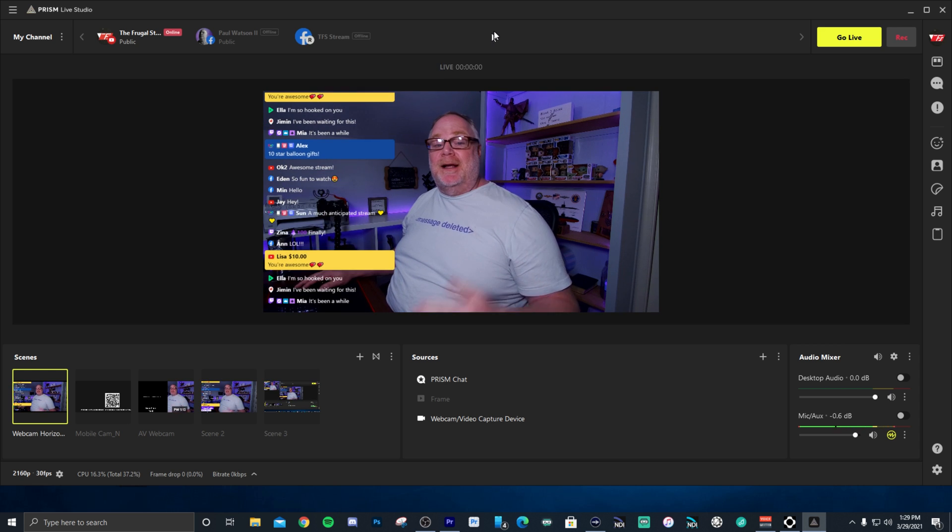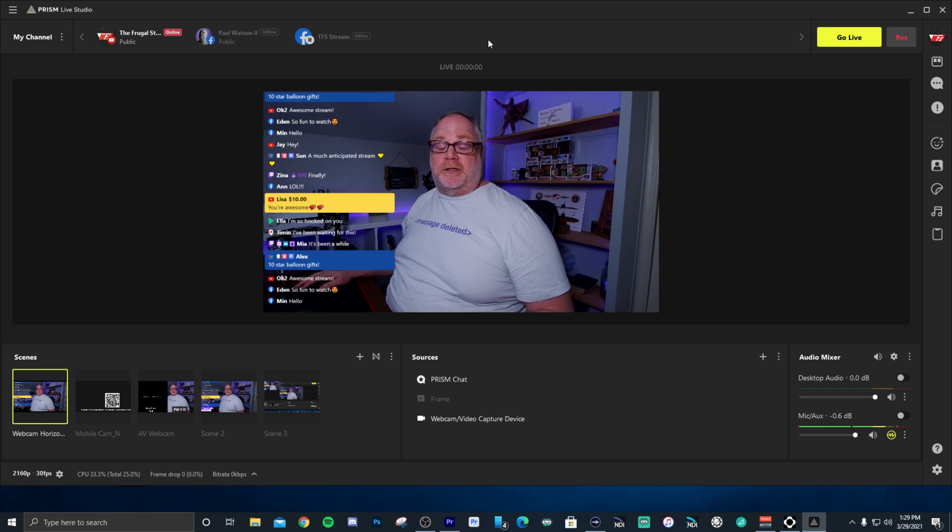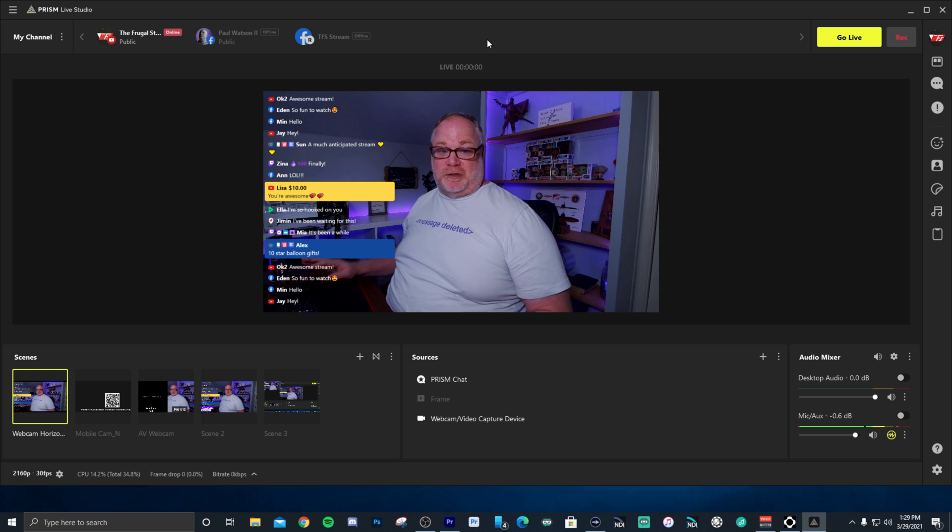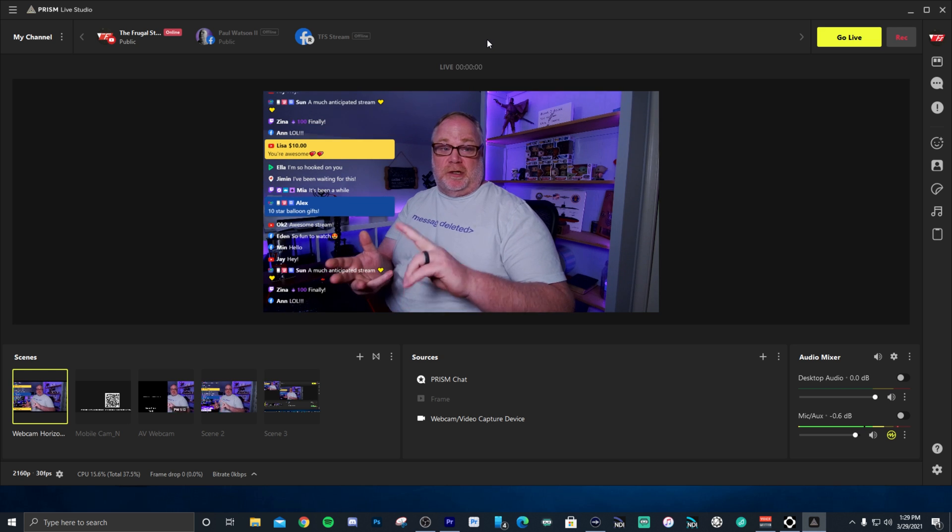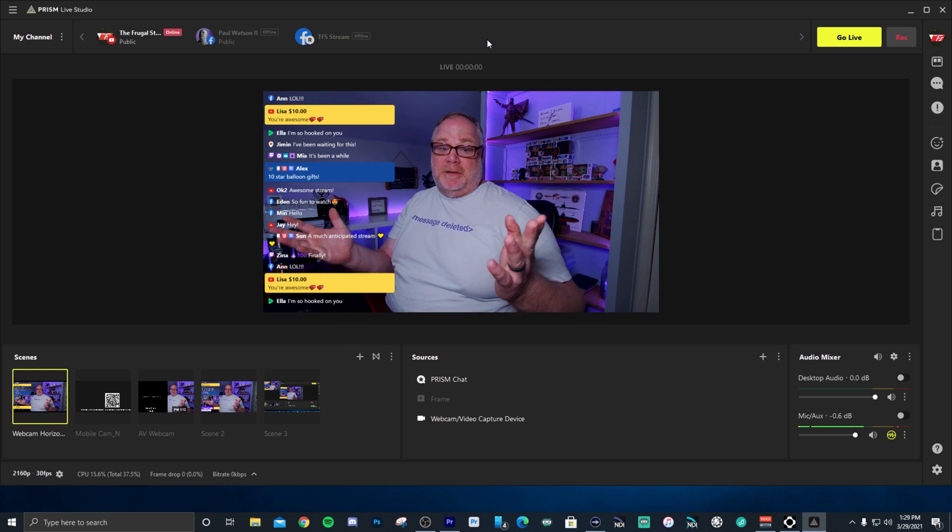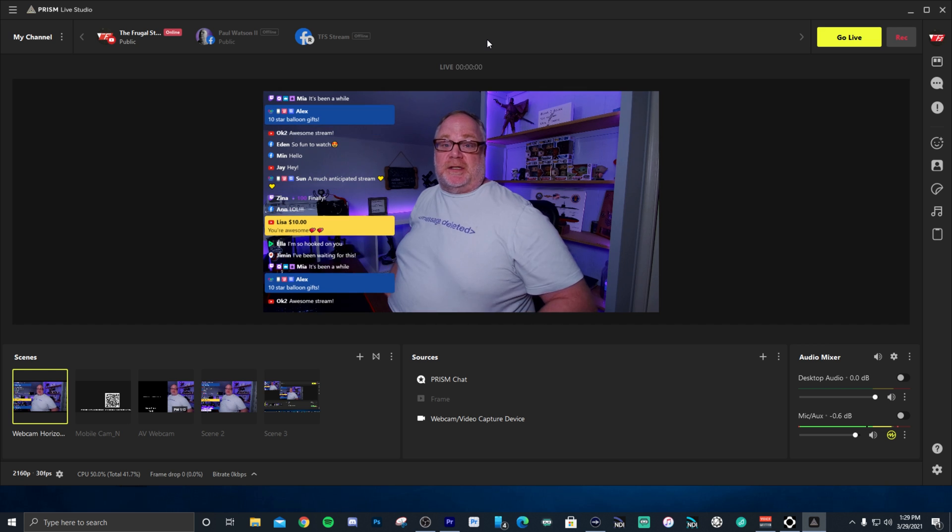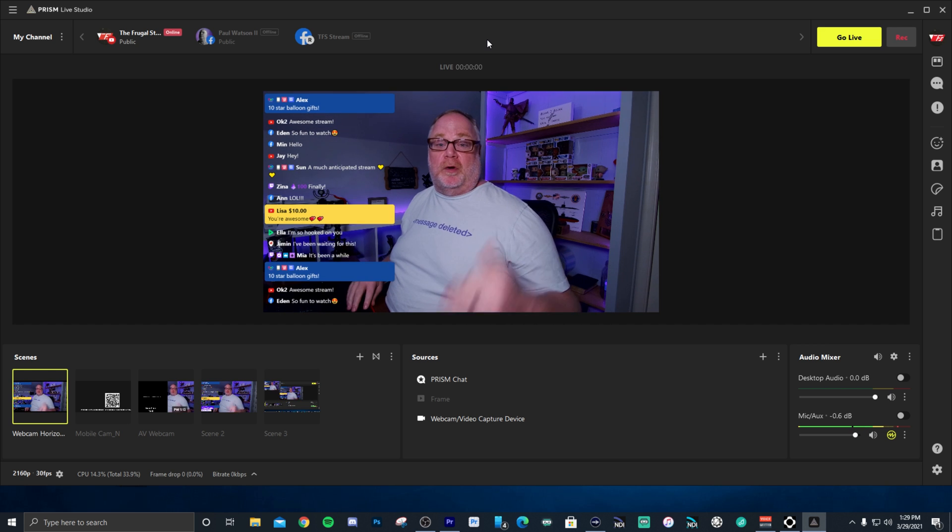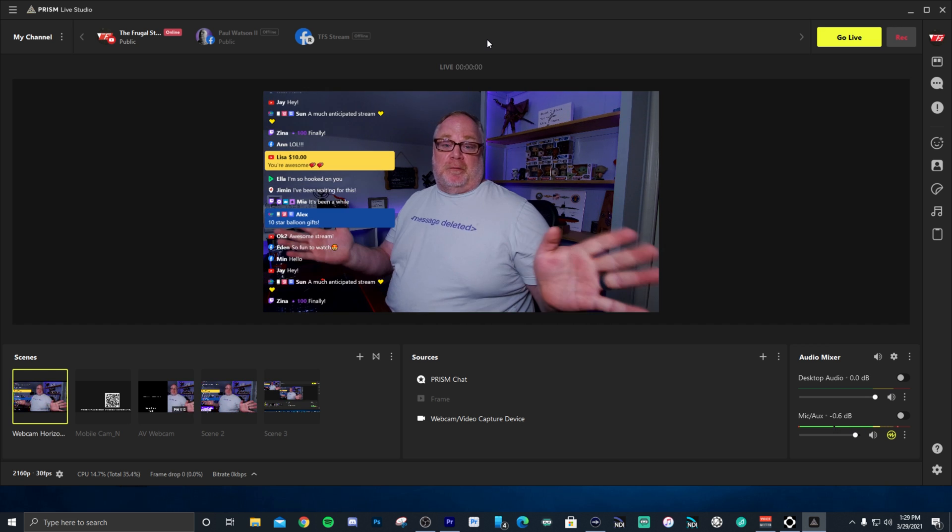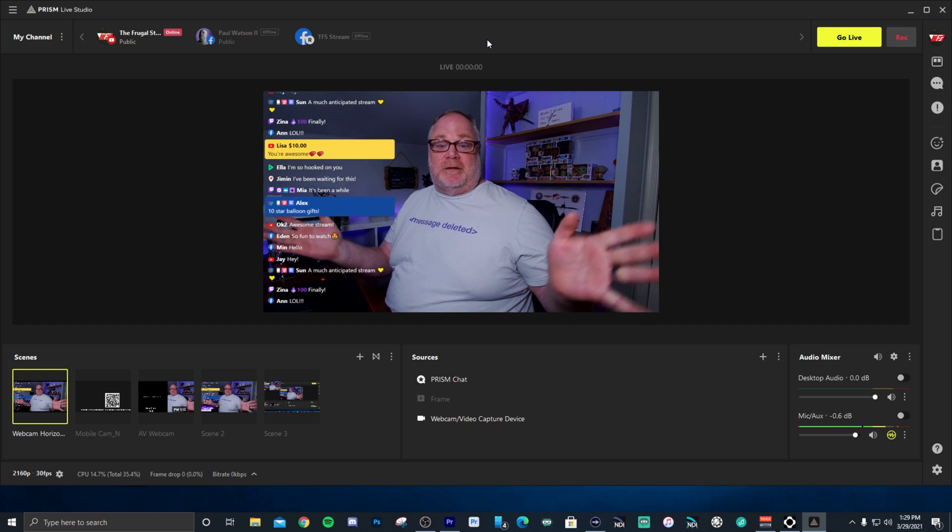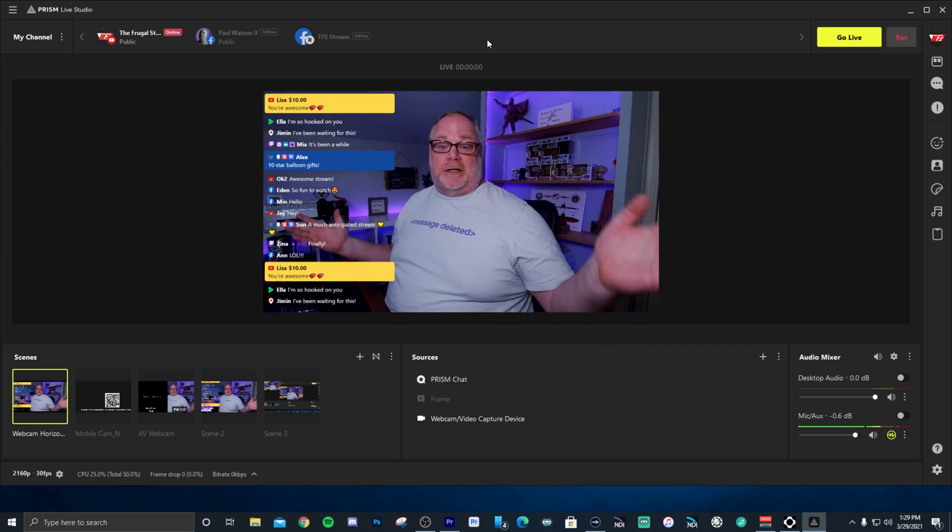And again, this will integrate with all of your different services that you live stream from that provide API support to Prism Live Studio, and that's Facebook, YouTube, Twitch, and some of the other sources that Naver supports over in Asia. But for the US and for Europe, mainly the big three is what we're talking about here.